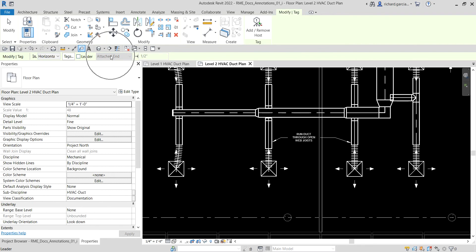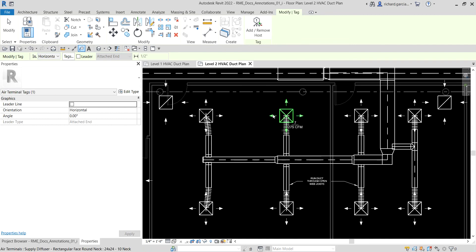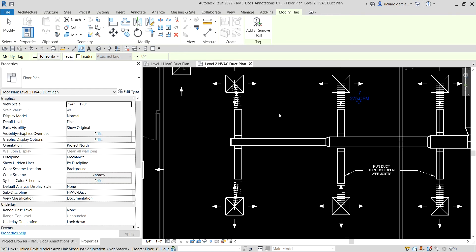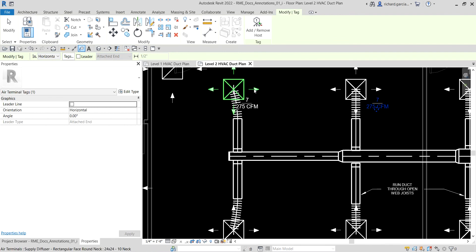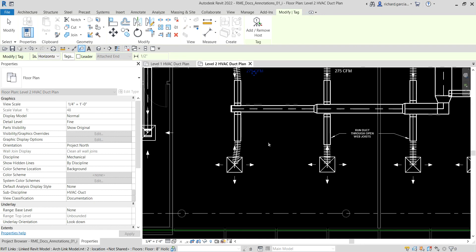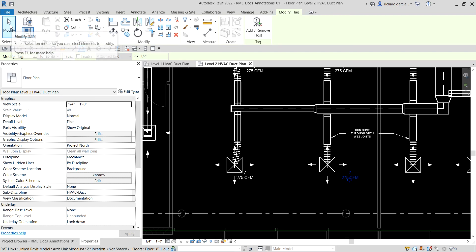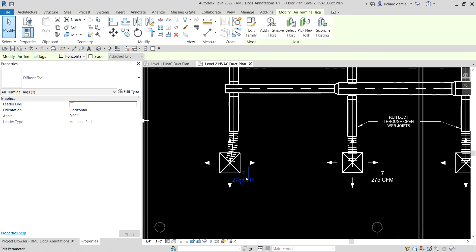With the leader disabled, I'll select a supply diffuser and click it to place the tag. You can then move the tag to keep things tidy. I'll add a couple more tags. To terminate, press Escape or select Modify. You can also use the arrow keys on your keyboard to adjust the tag location.